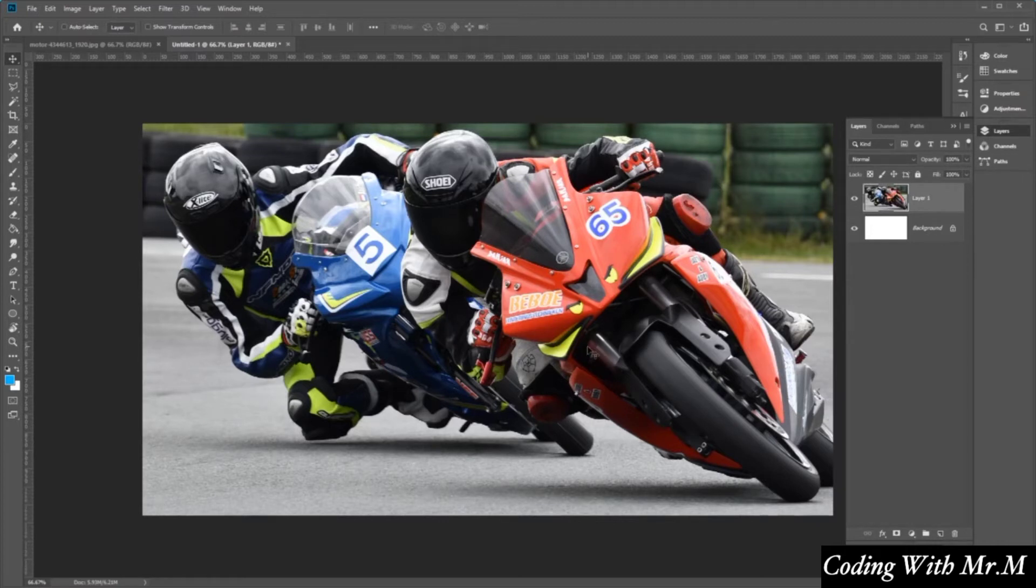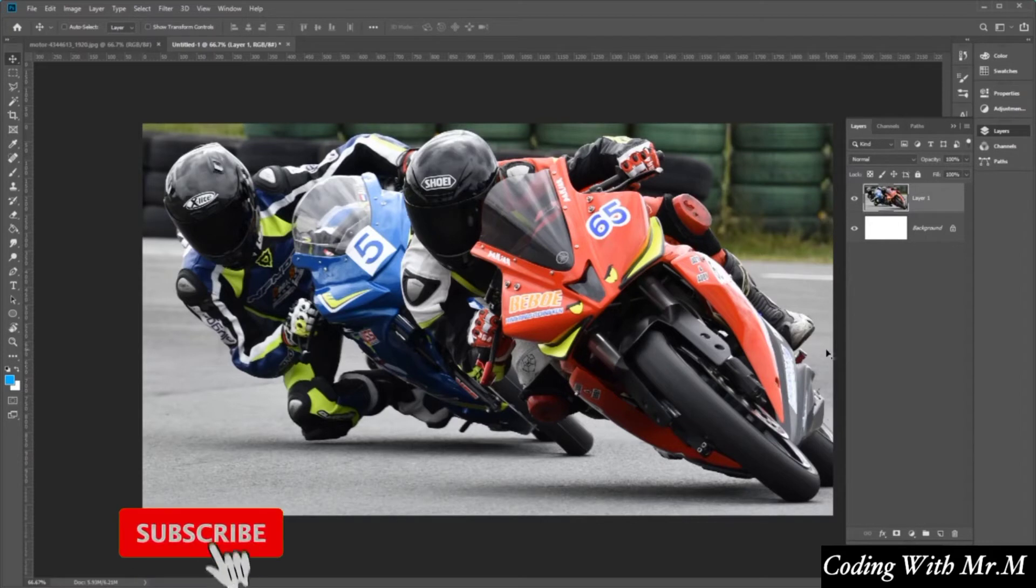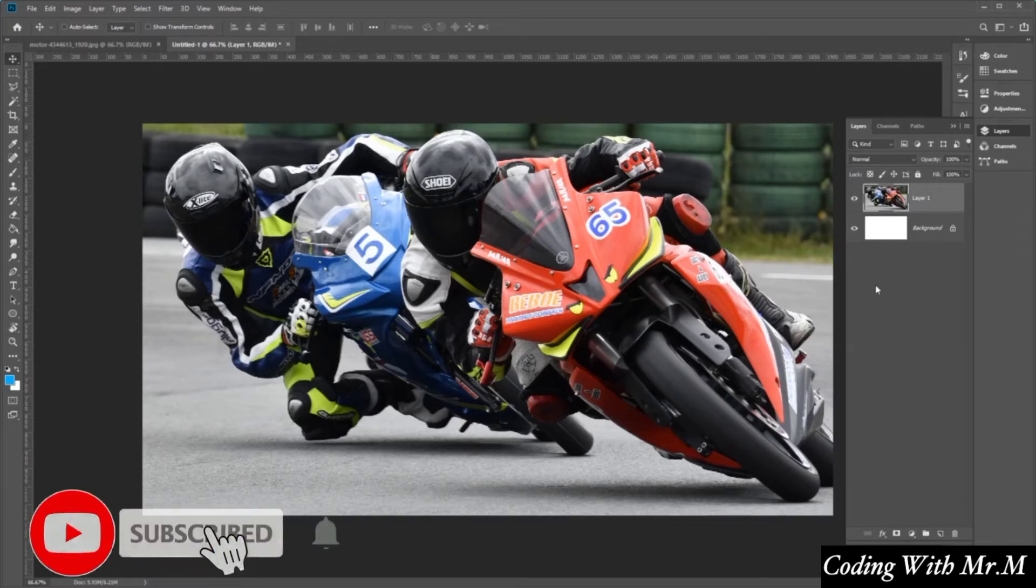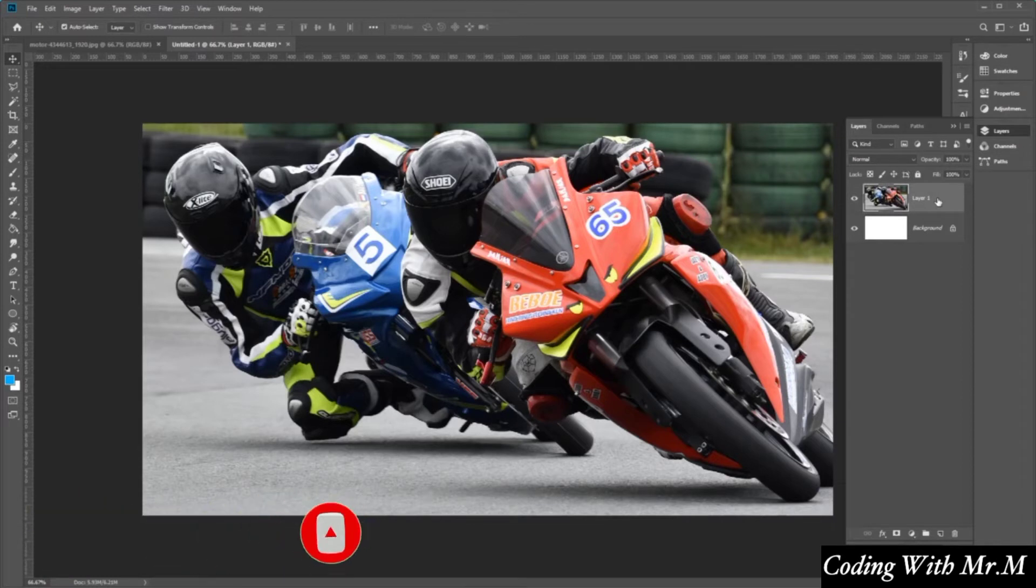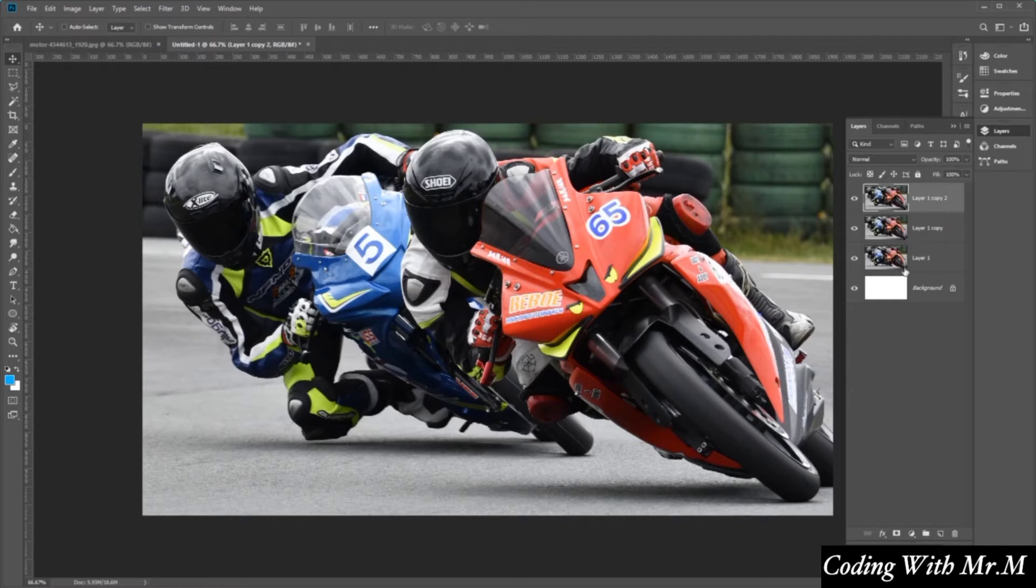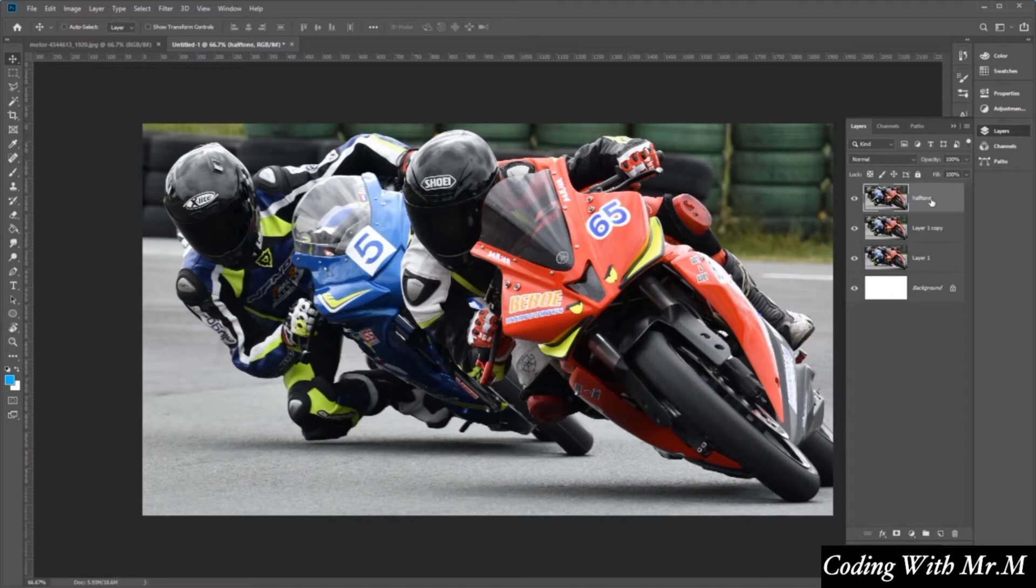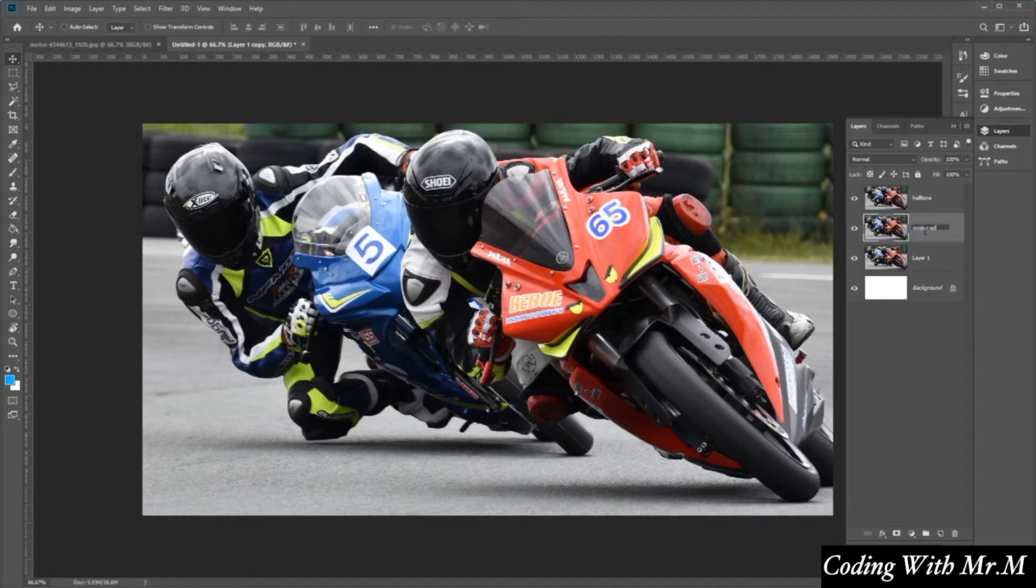So to begin creating the effect, we need to first create a duplicate copy of our photo layer, which is over here. So let's select it and then press Ctrl J twice on the keyboard. And then let's go ahead and rename the top layer here to halftone. And then the second layer here, let's rename this poster edges. And then let's go ahead and click on the eye icon on the top layer to hide it.